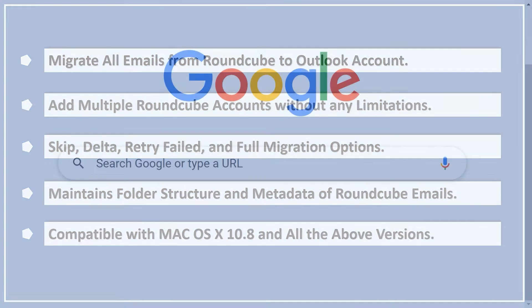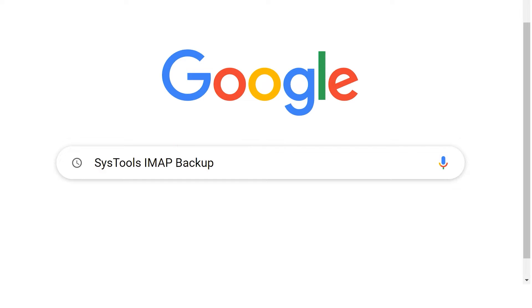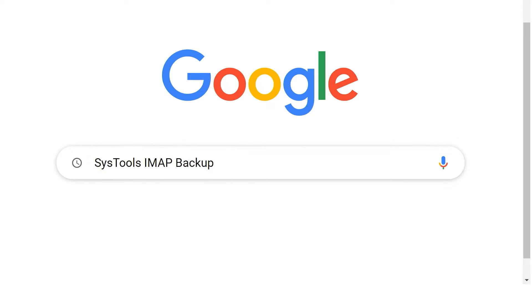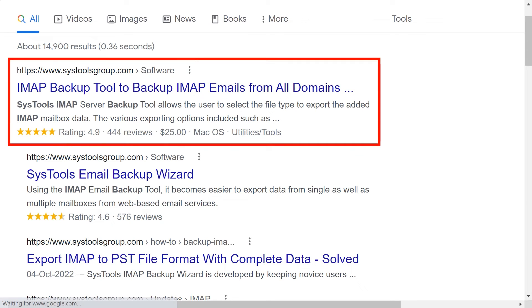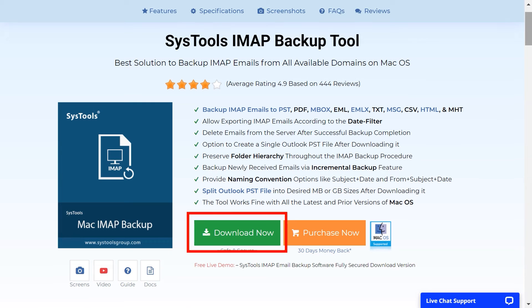Let's start the process. Go to Google and enter SysTools IMAP Backup. Click on the link shown on your screen, then click on the download button to download the tool.